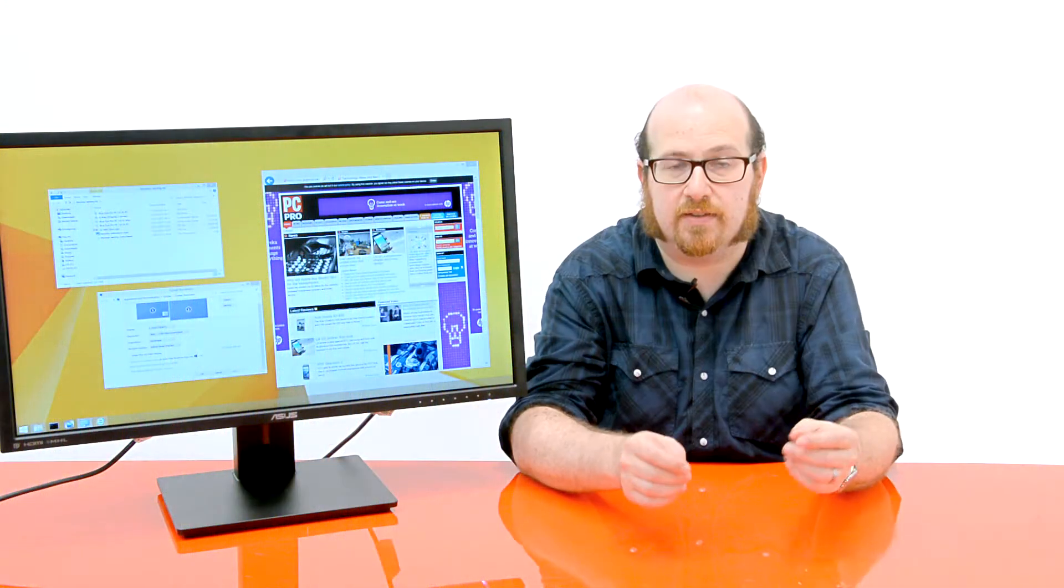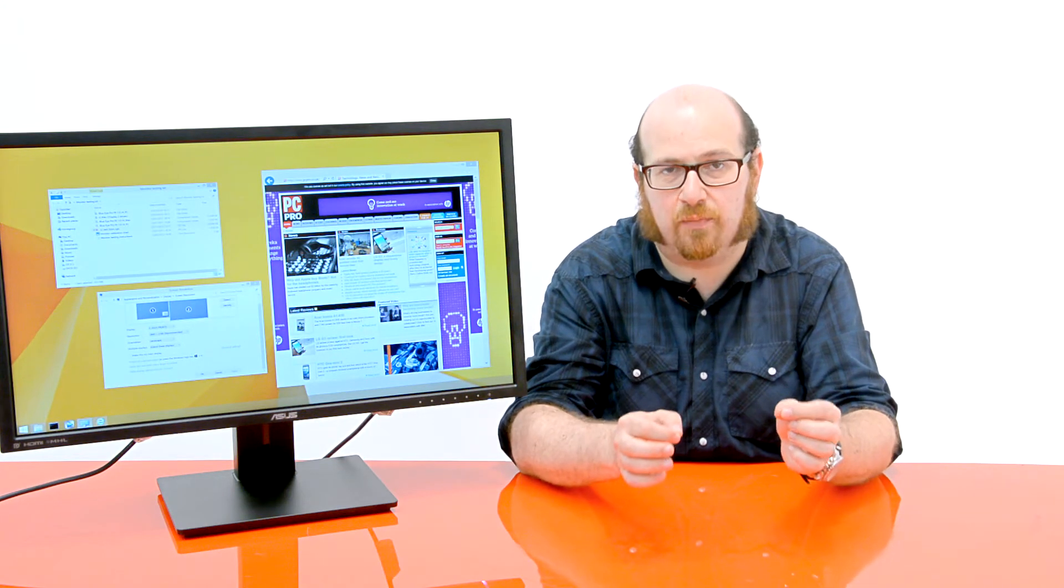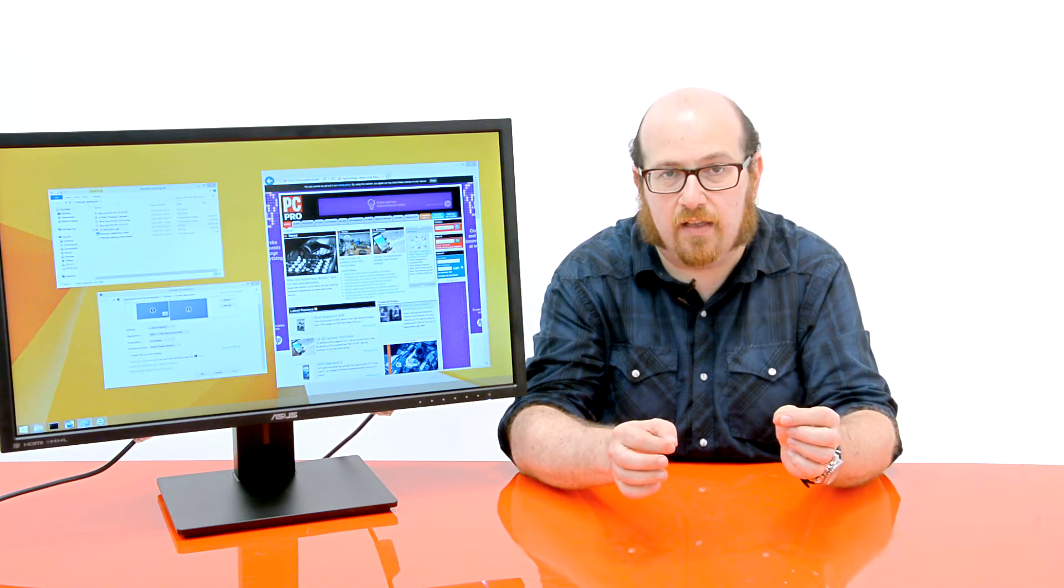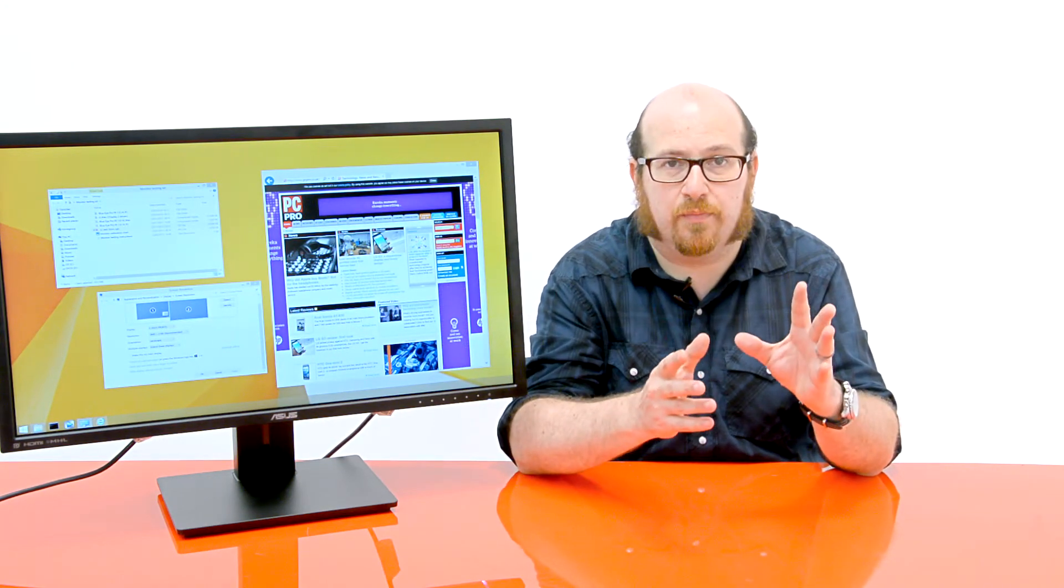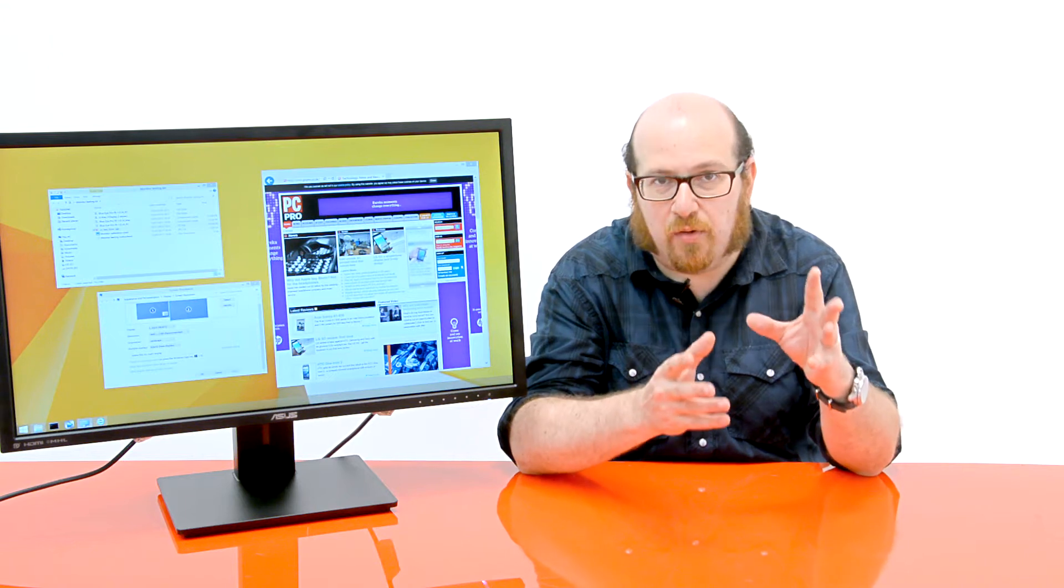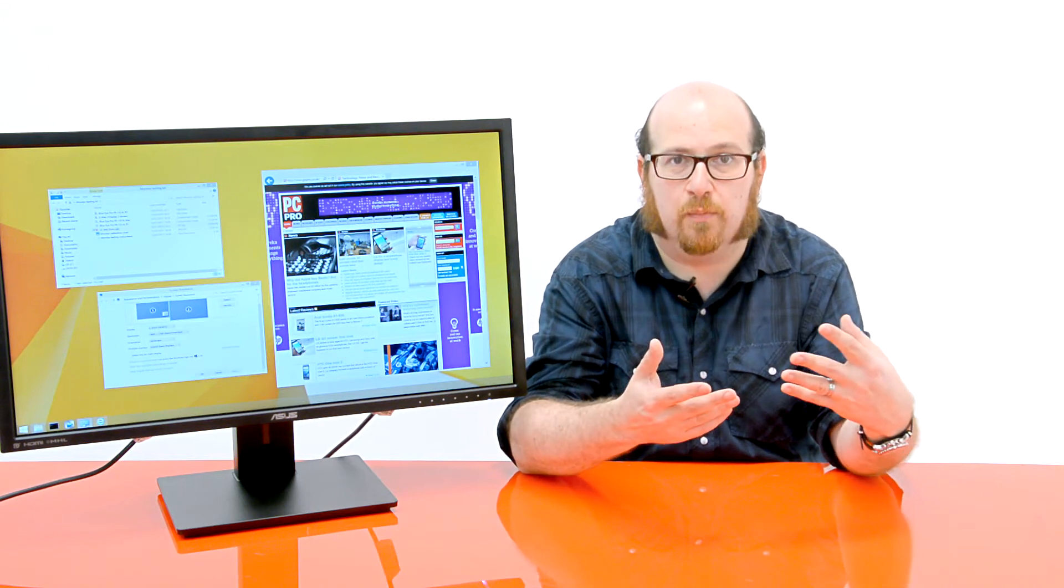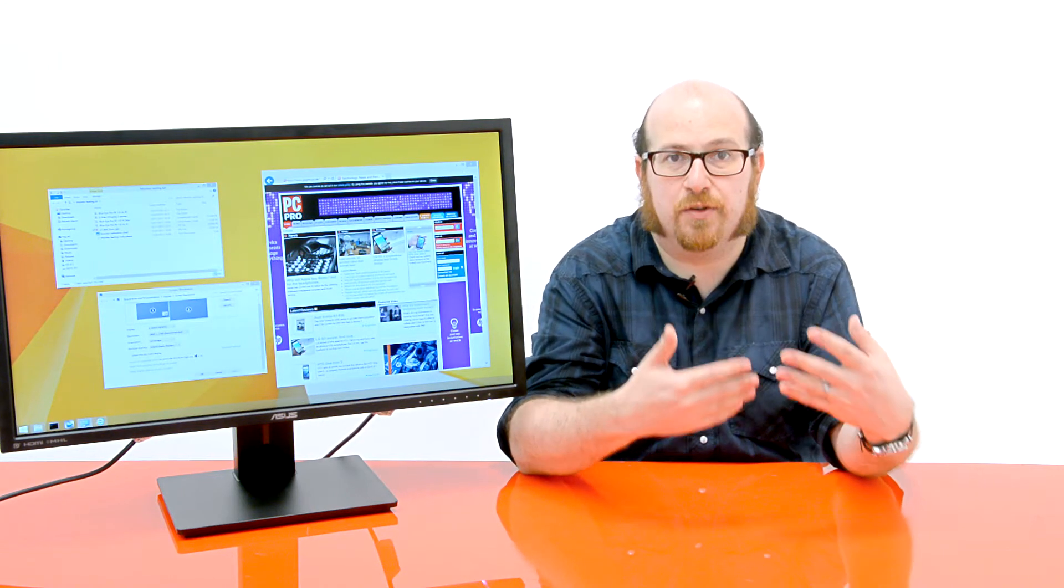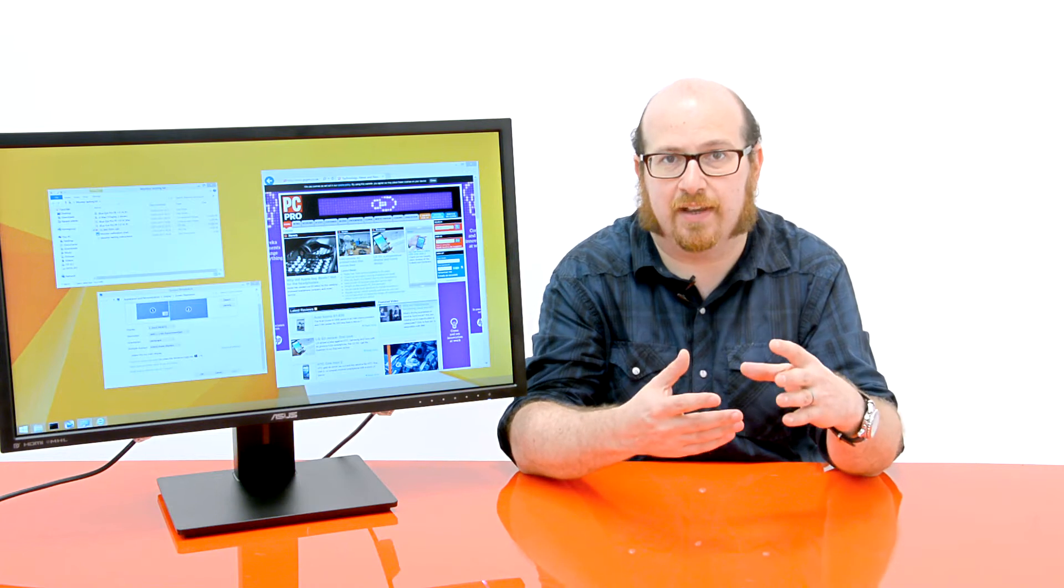And they look good too. We've measured the contrast on this panel at just over 800 to 1, and the maximum brightness is 288 candela per metre squared. Now that's not quite up there with something as eye-poppingly bright as an iPad Air, for example, but for indoor desktop use, it's more than satisfactory.